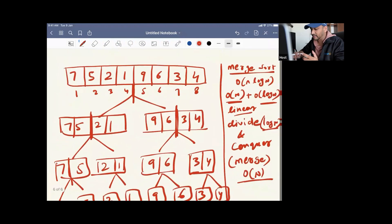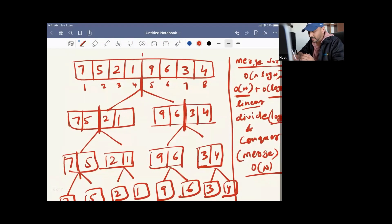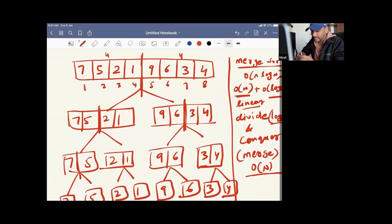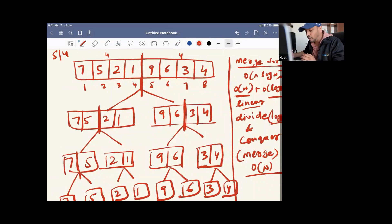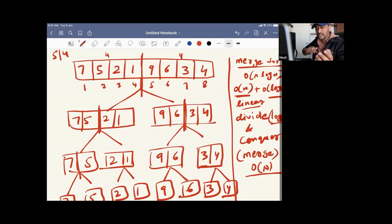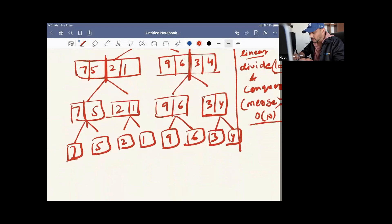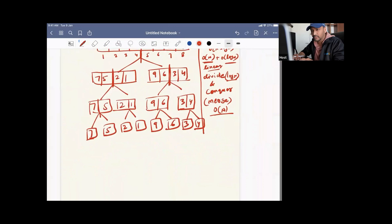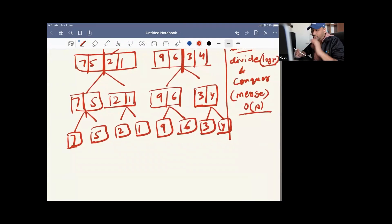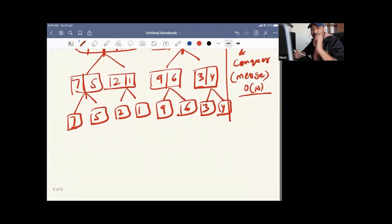Right now we have eight elements, so it divides eight by two — four elements here and four elements here. If we have nine elements, it will be five elements on one side and four on the other. No need to worry about odd or even numbers of elements — in case of eleven, it will be six elements here and five on the left-hand side. Keep dividing into two parts until you get the final single element. The division part is now done.